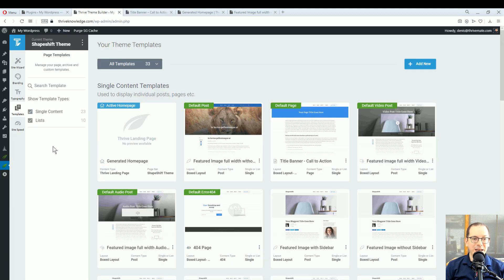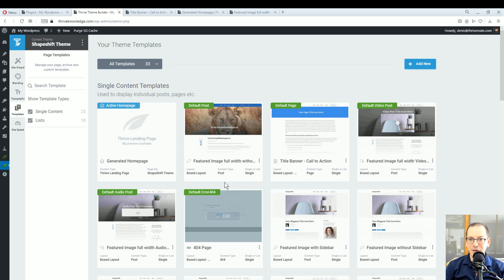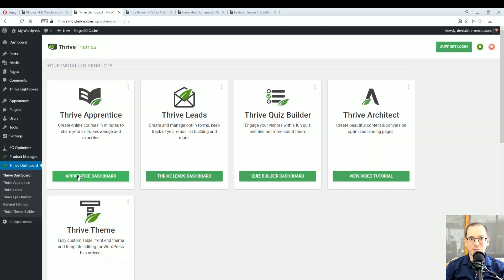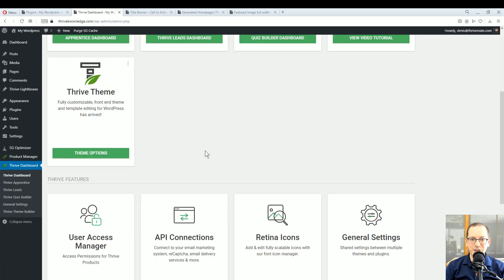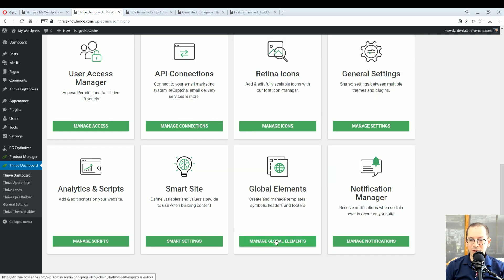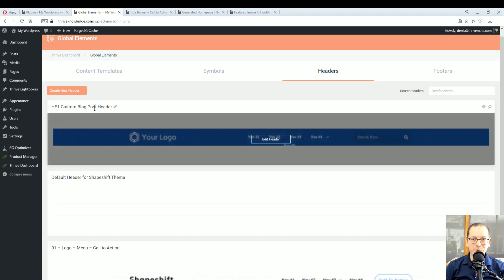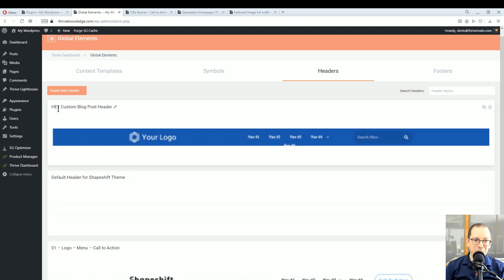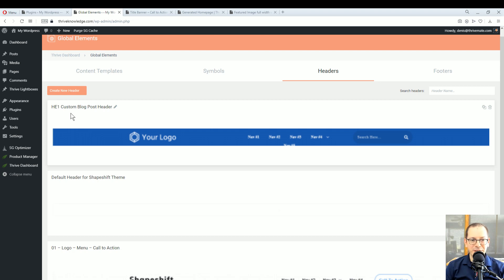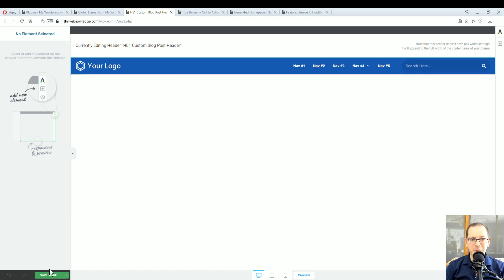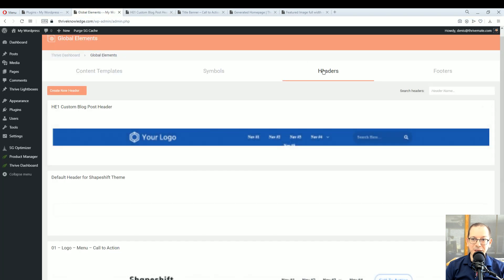If you want to see a list of all your headers without going inside each template, go to the Thrive Dashboard, scroll down to Global Elements, and at the top choose Headers. This is where your custom headers appear — for example, my H1 is there and it's easy to recognize with that naming convention. From here you can change a name, click Edit Header, and change the logo, menu, or whatever you want, then save it.